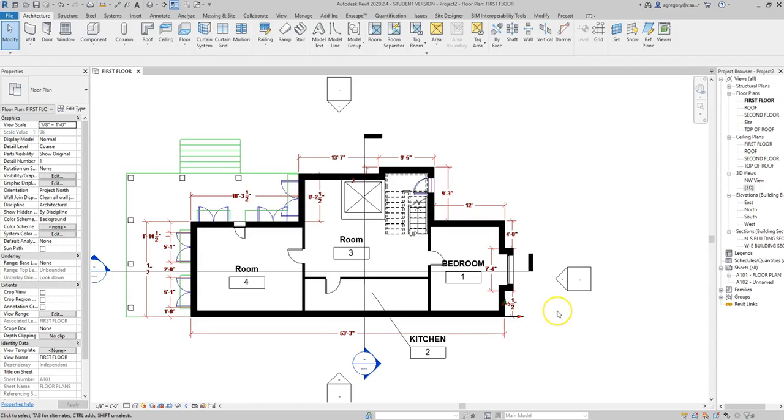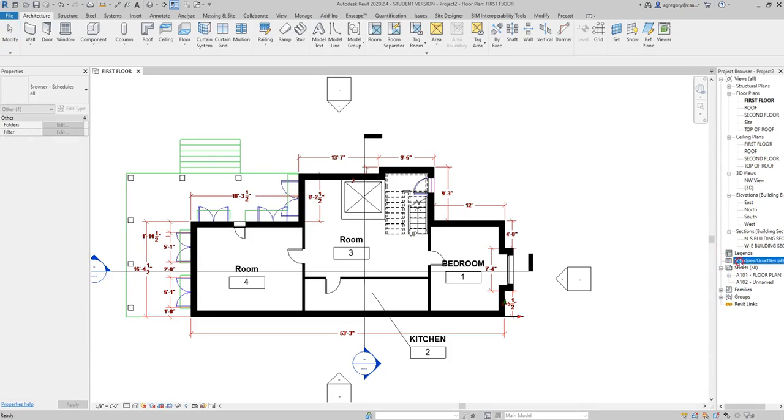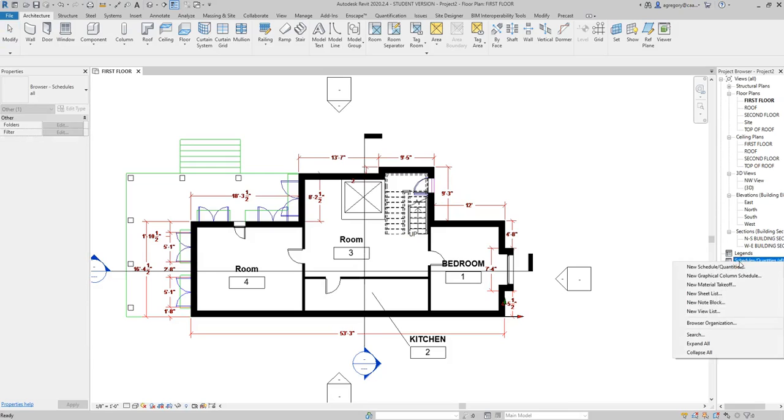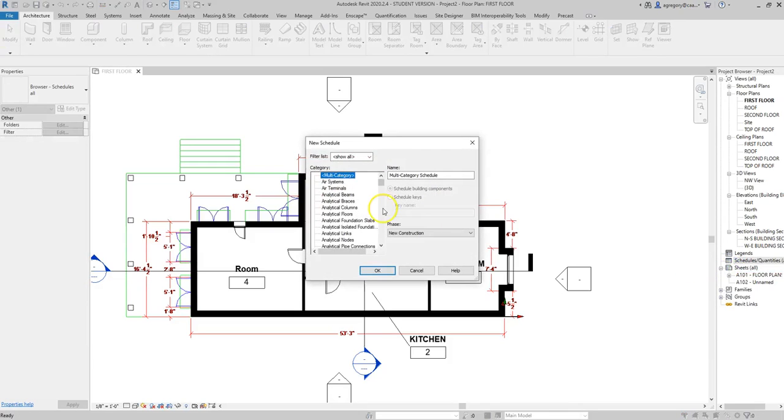Now that we have these room numbers and their names, we want to make sure to save, and then we can actually add a schedule. If you go over to our project browser on the right, you see schedules does not have a plus next to it, so no schedules have been created. We can right-click, hit new schedule, and select the kind of schedule that we're interested in.